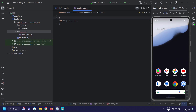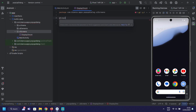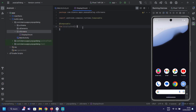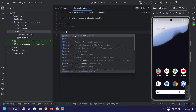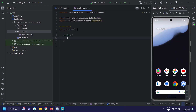Let's create the main screen. We call it DisplayOn. Here we're going to make a surface view with a nested box.